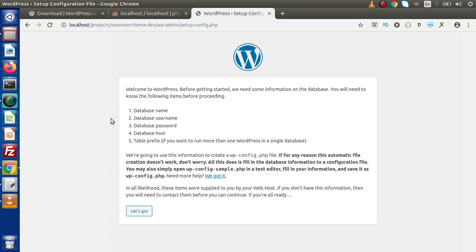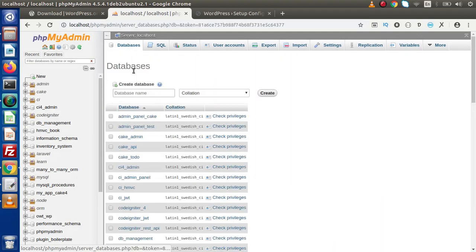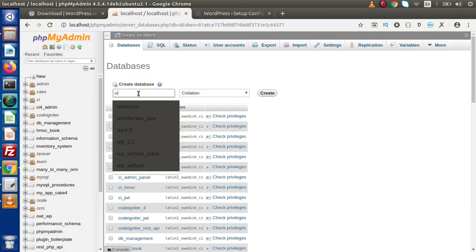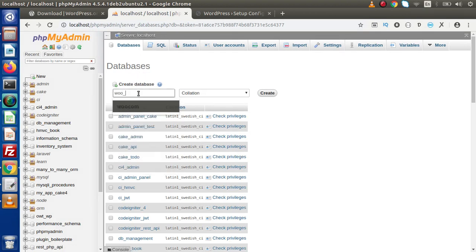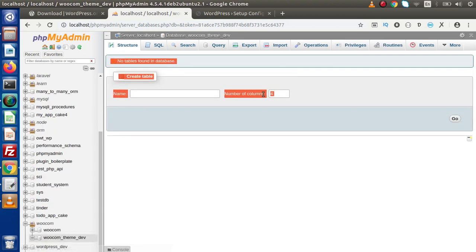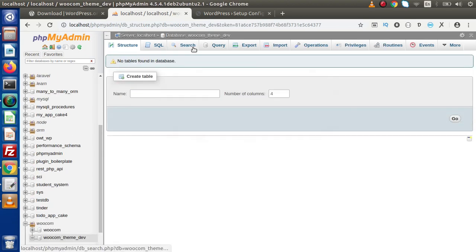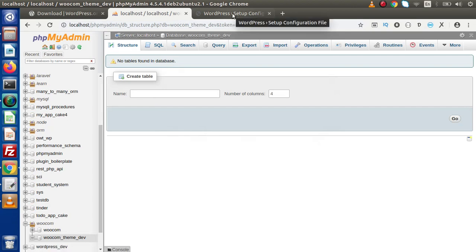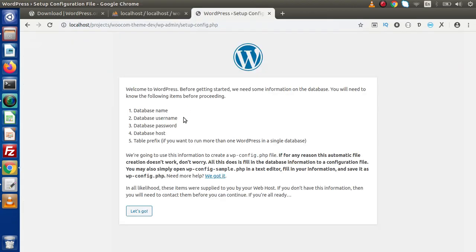Back to phpMyAdmin, click on database, and let's say WooCom Theme Underscore Dev. Copy this database name, press on create button. So we are creating this database, created, copy that.